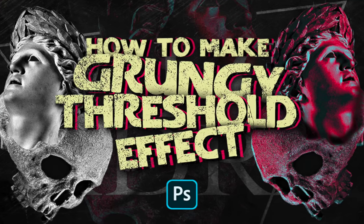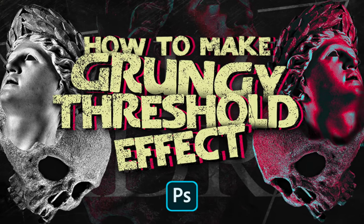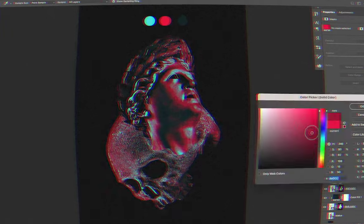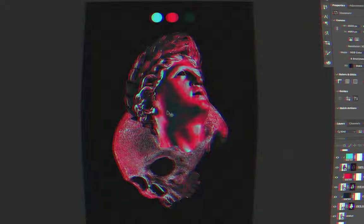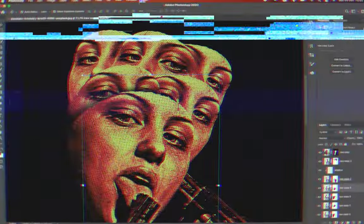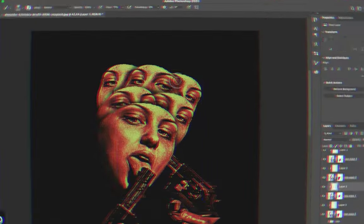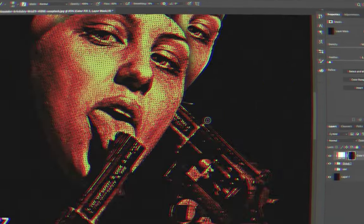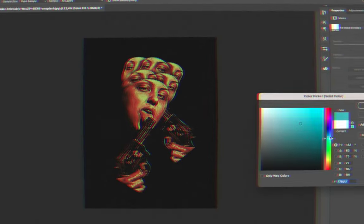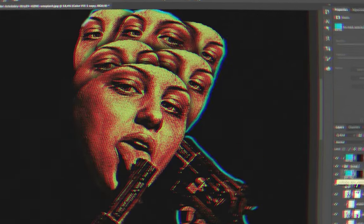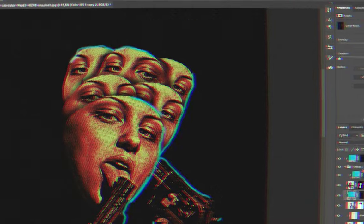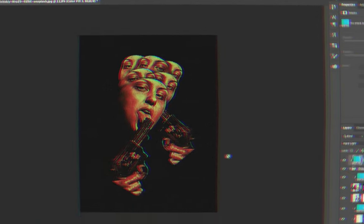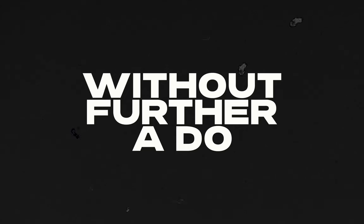Actually, this is a continuation of my process design with grungy threshold effect which I uploaded last week. I figured to make another video but with different designs so you better understand this technique very well and hopefully you can apply this for your own project. So without further ado, let's go.